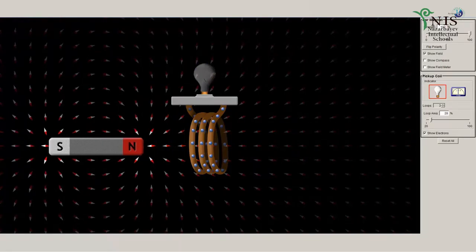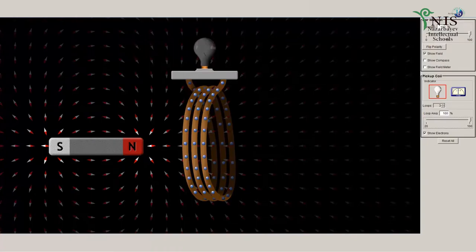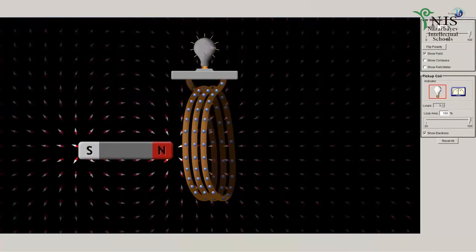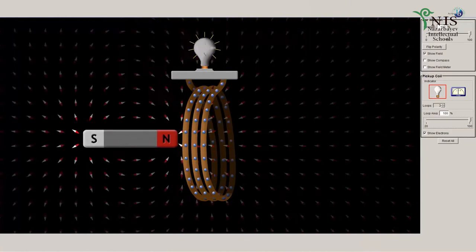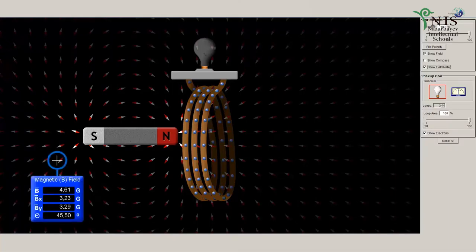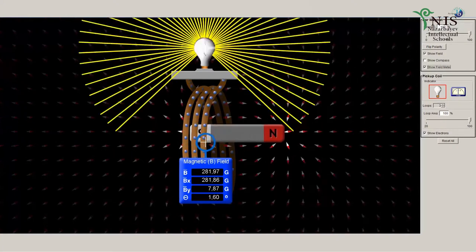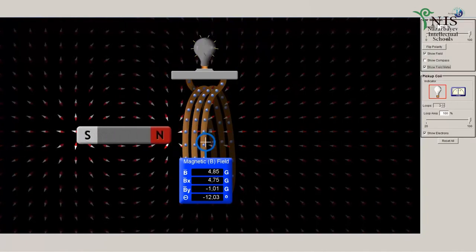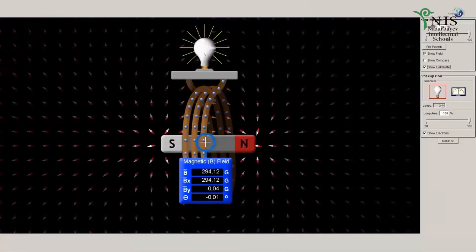Let's check how the brightness of this lamp — in other words, the current — is affected by an increase in the area of the loop. We can see that the brightness of our lamp increased, meaning the current produced also depends on the area of the loop. Let's add a field meter to the area where we move our bar magnet through the loop. When the magnet enters the loop, we observe a change in the magnetic field that induces a current in the loop.